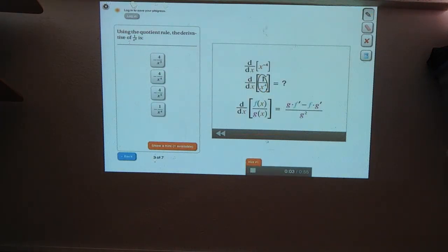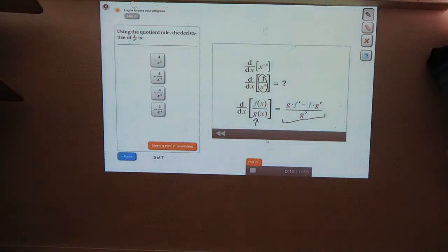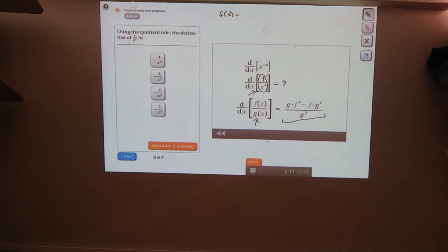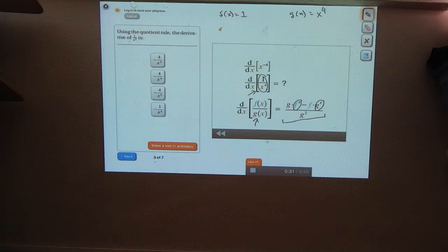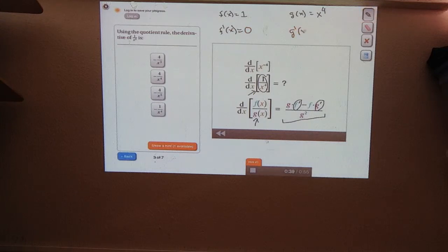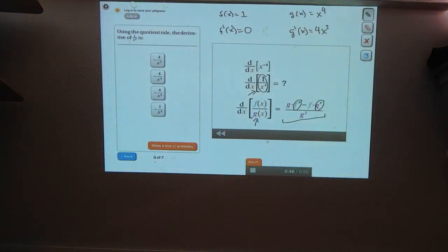Now try using it to find the derivative of one over x to the fourth. One over x to the fourth is a quotient, so we can use the quotient rule. First, we identify f and g: f is the numerator, so f of x equals one; g is the denominator, so g of x equals x to the fourth. For the quotient rule we also need f prime and g prime. The derivative of a constant is always zero, so f prime is zero. And g prime of x is four times x cubed.